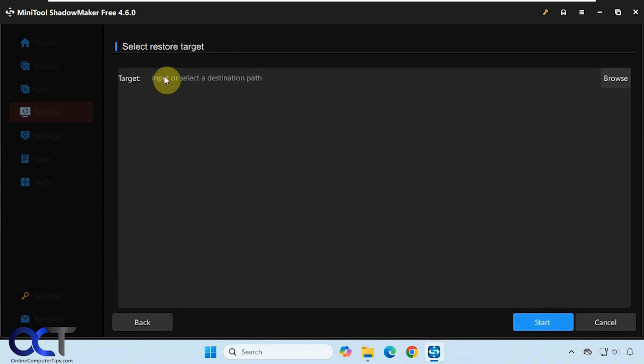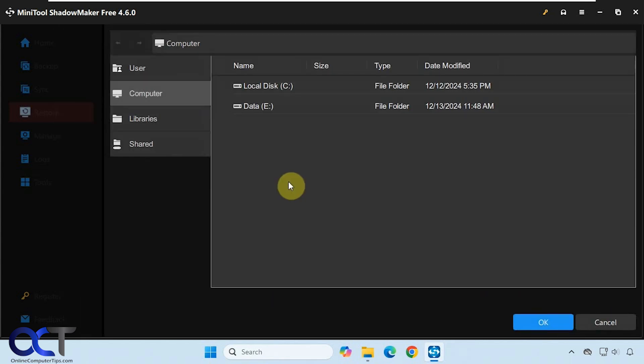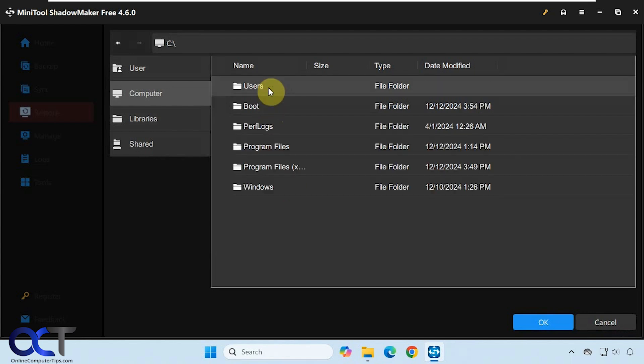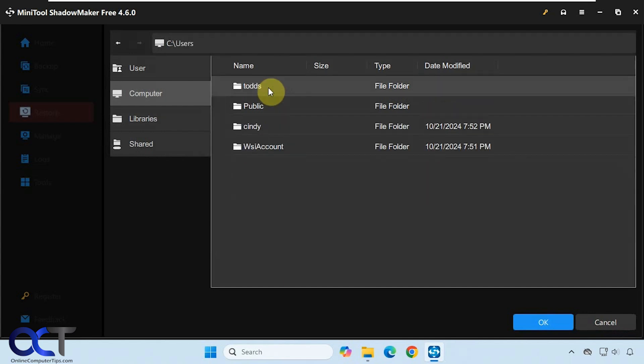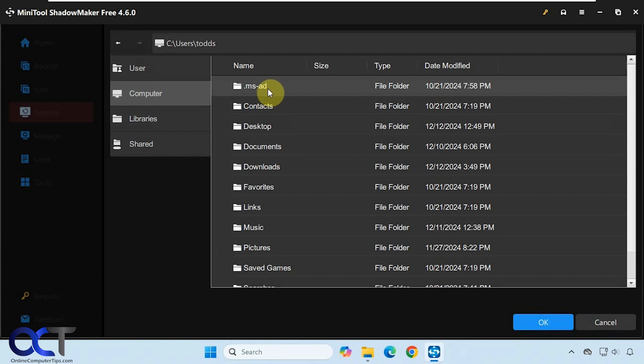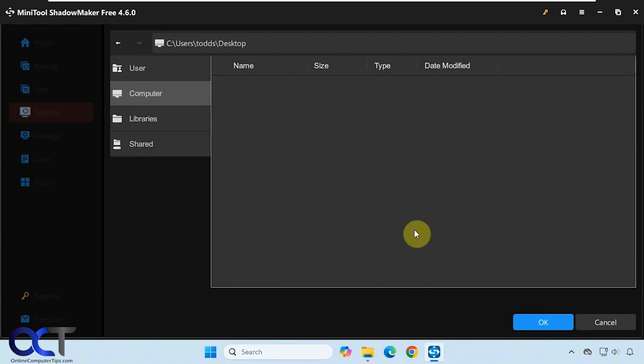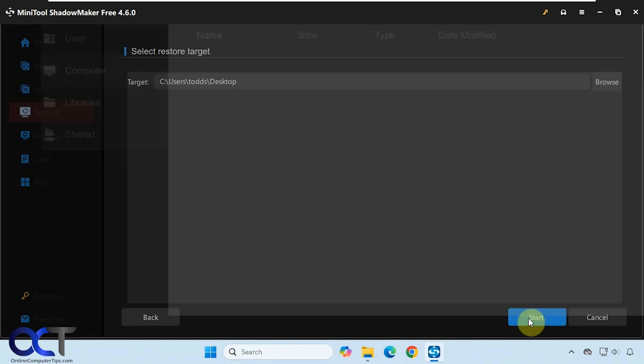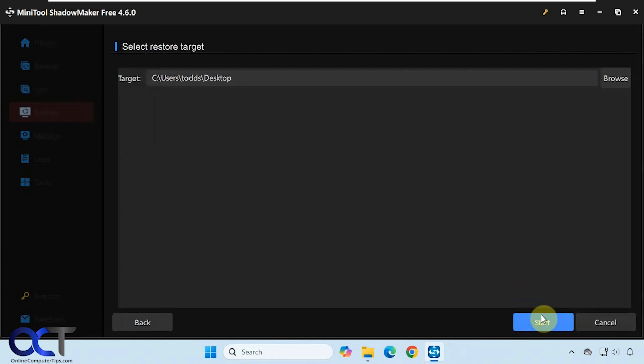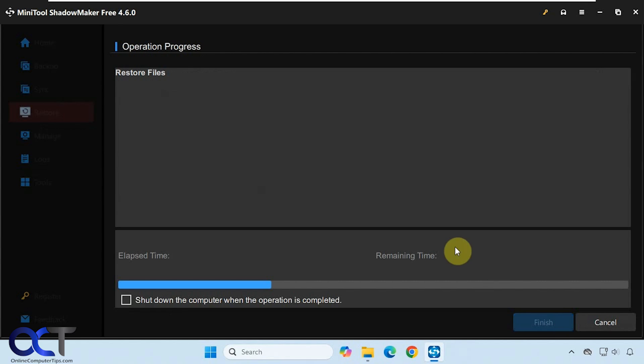Input or select the destination path. If we click on browse, you could browse to the directory where they were originally from, or if you want to put them somewhere else. Let's just say we're going to put them on the desktop here. And click on start.